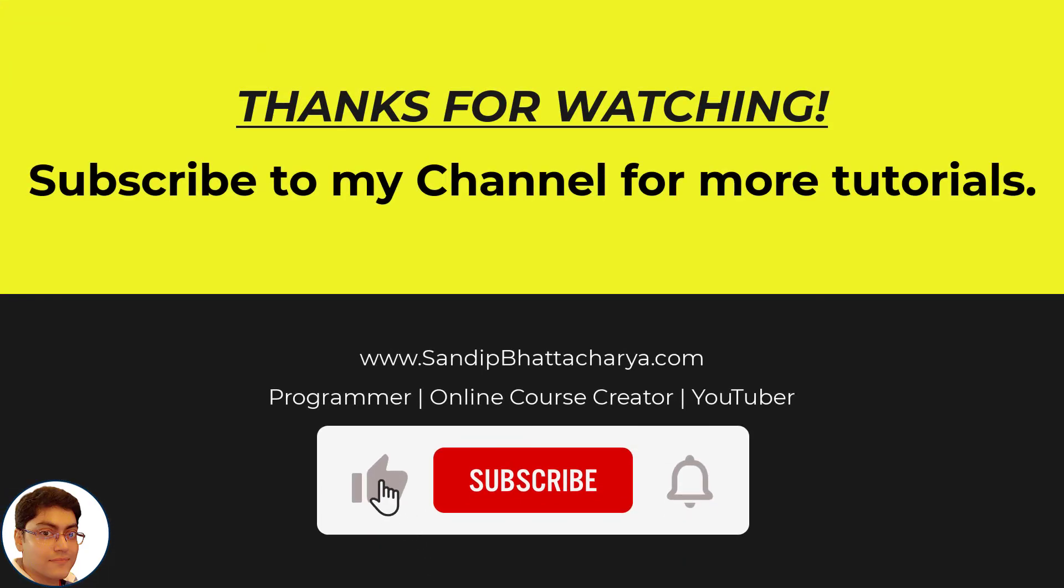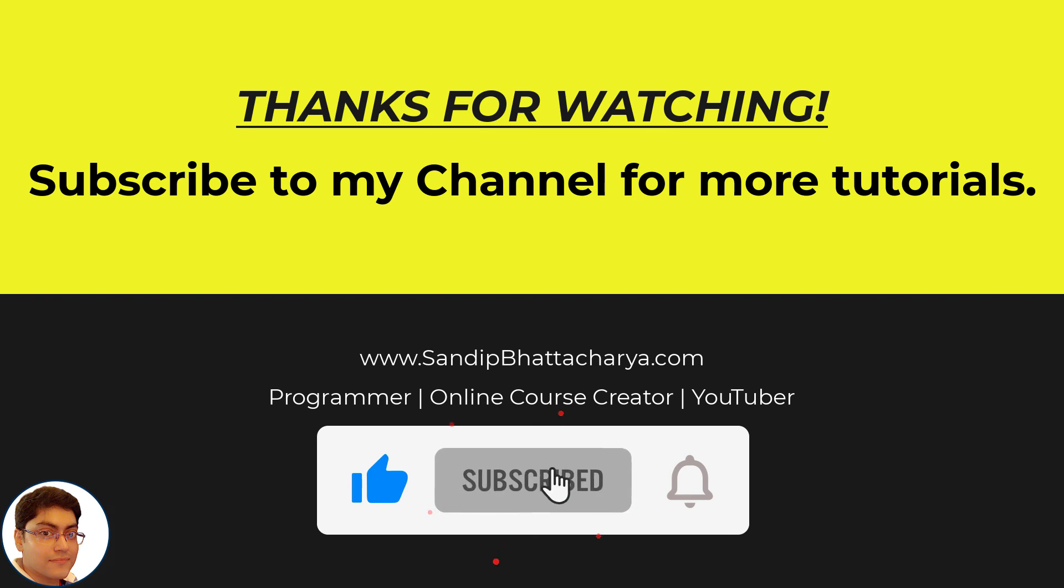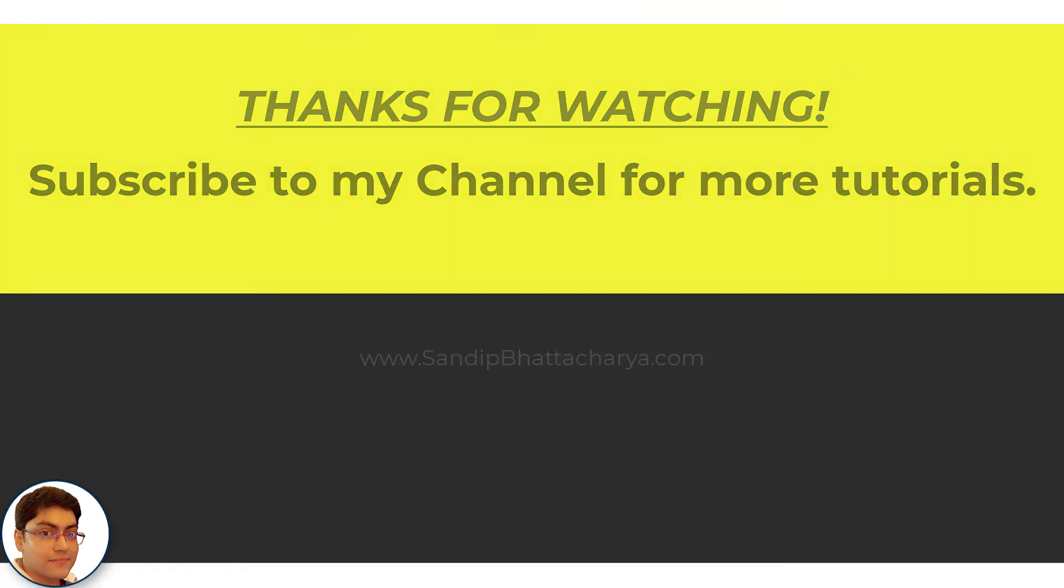If you find this tutorial useful, please like and share the video and subscribe to my channel for more tutorials like this.